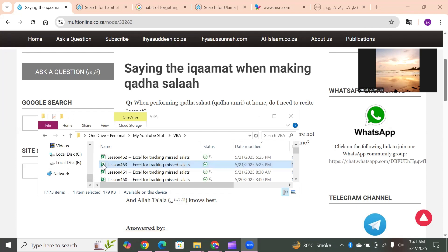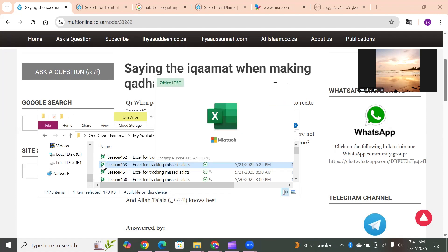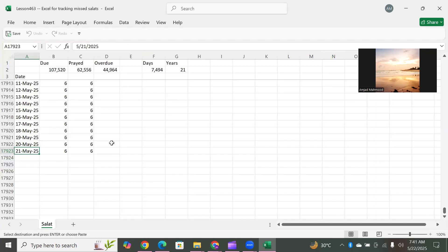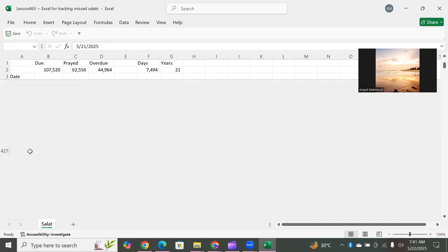Before that we had been using double-clicking only, or the workbook open event. Later on we showed you how you can use the right-click event. So first of all let's do the double click.